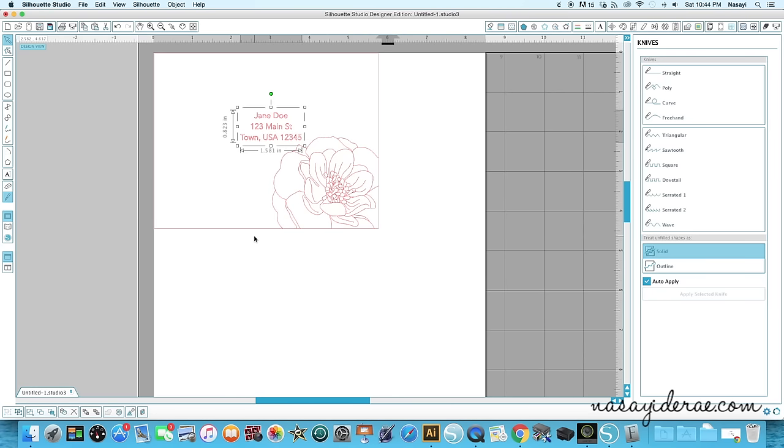For the address portion of the envelope, if I know who I'm sending something to I'll go ahead and fill in the actual address here. If I don't know who it is I'll leave it blank and I'll just hand write it. I actually prefer to hand write the addresses, but I will show you a sample of what it looks like with the sketch pen drawing the address on.